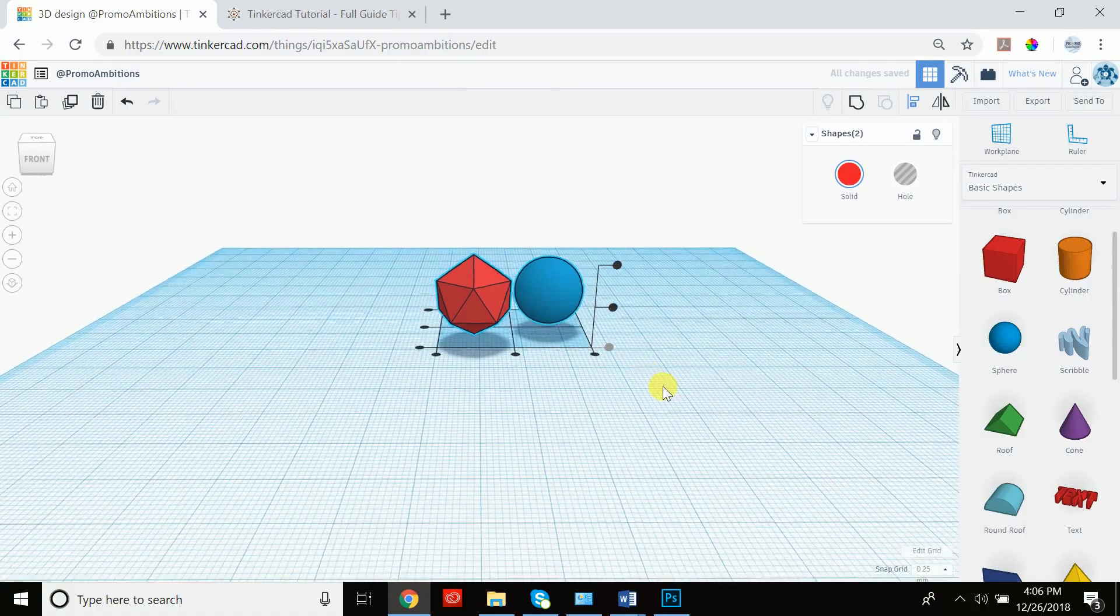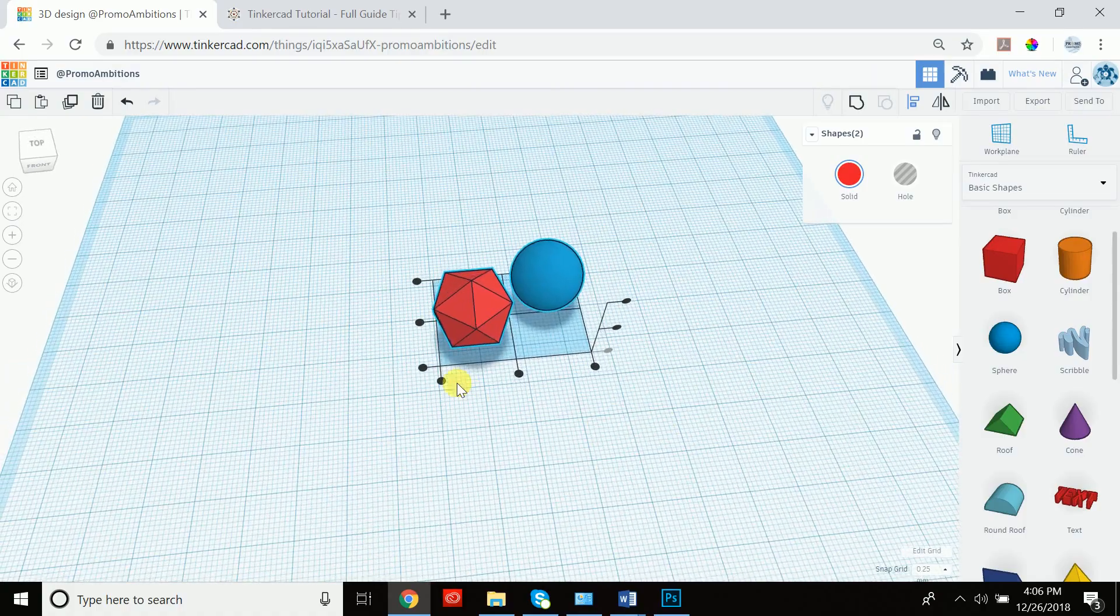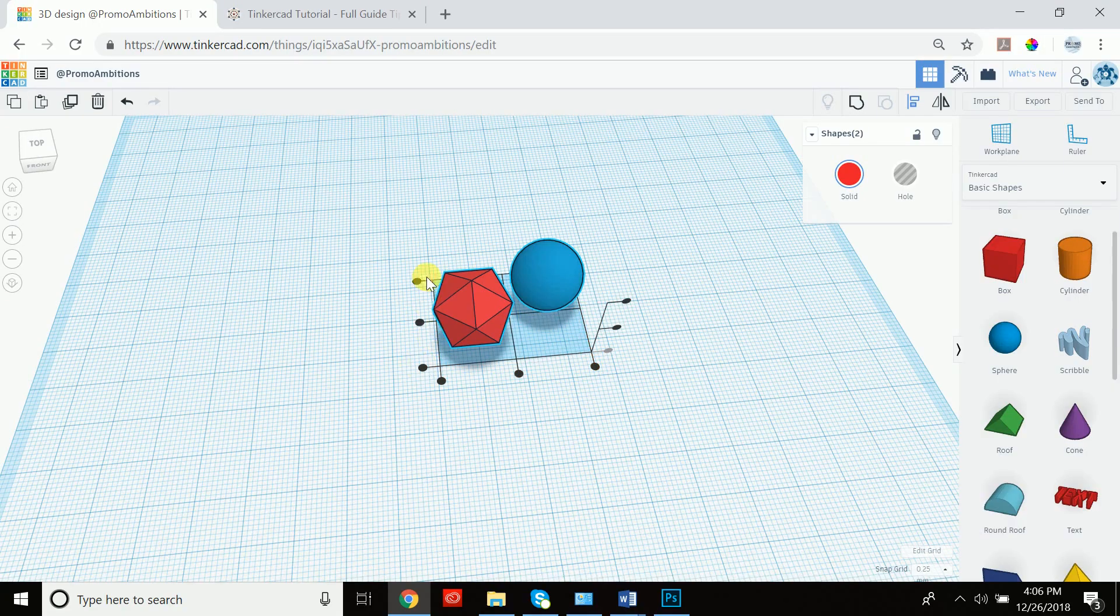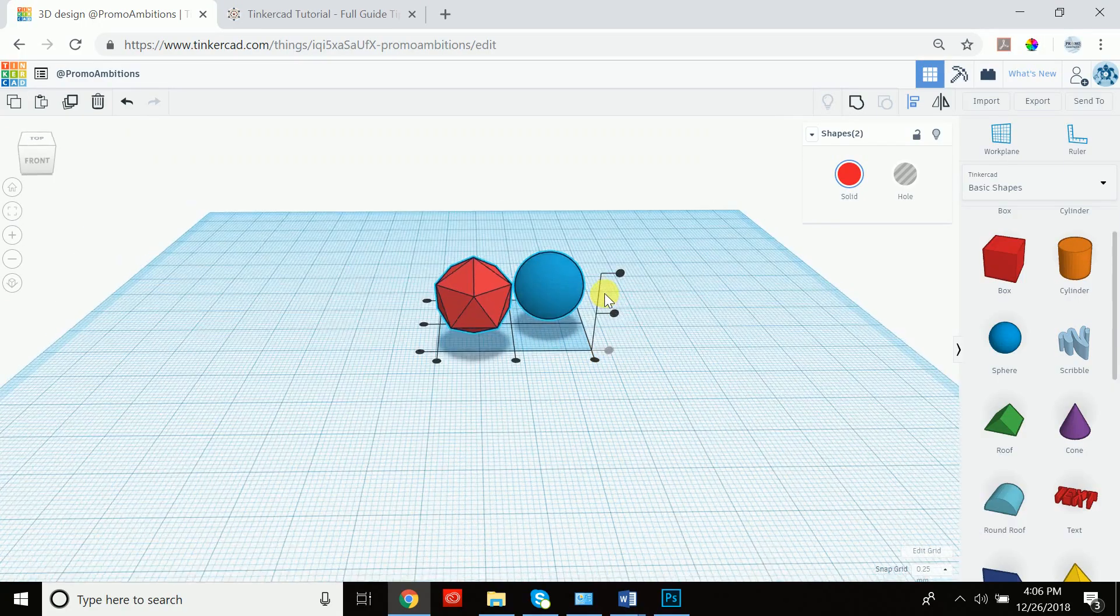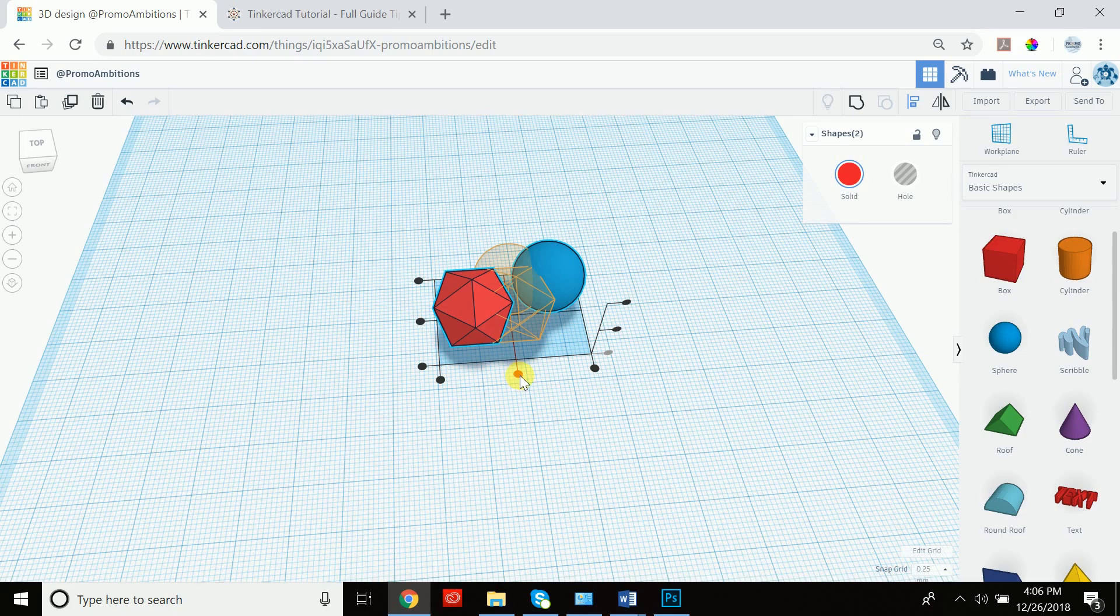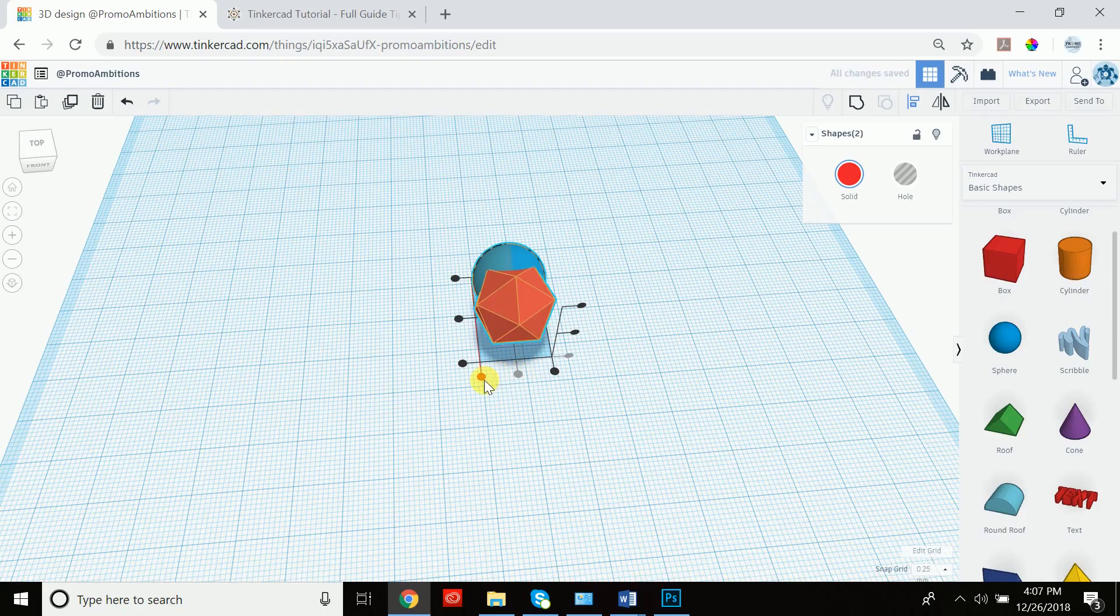Now the same goes for these three right here. We'll call this width, we'll call this length, and we'll call this height. So the width, if we want to align them to be in the center, we simply click this and they're now in the center and it's designated by a gray rather than a black dot.